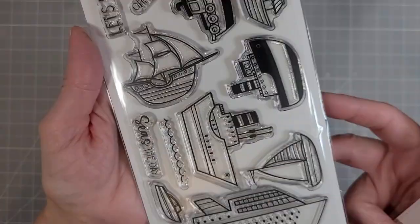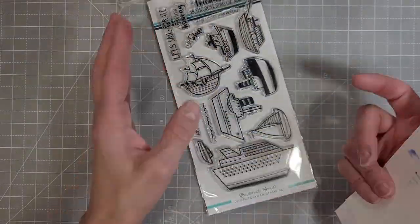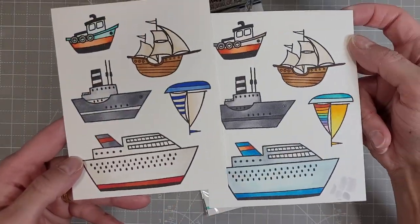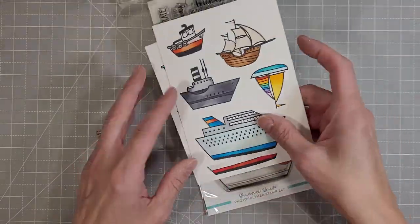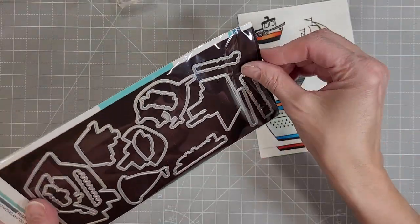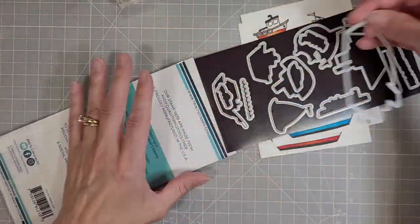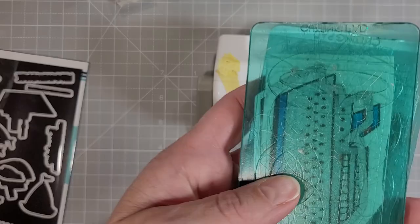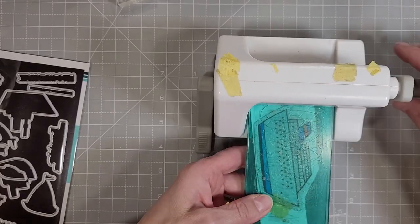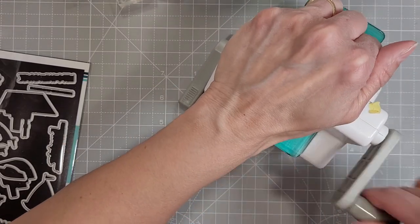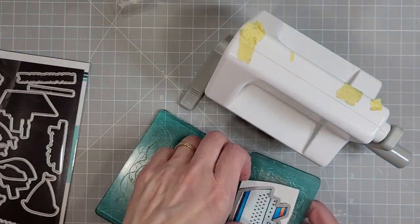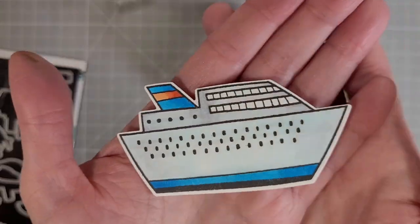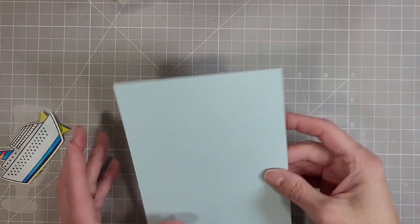Next we're going to pull out the friend ship stamp and die set. I think this is adorable for anyone who is into pirates or sailing or cruising. Someone who's a deep sea fisherman or just likes the nautical theme type things. Here we've got the biggest one. This is a big cruise ship.